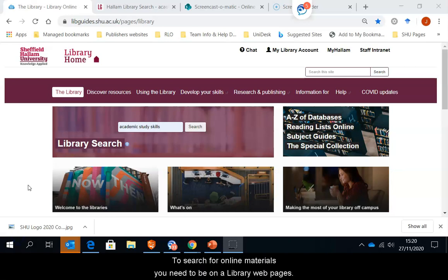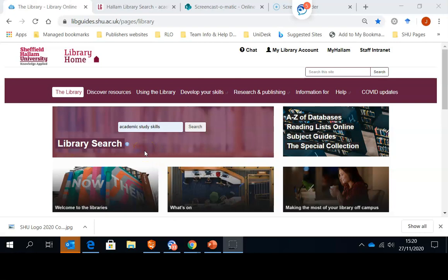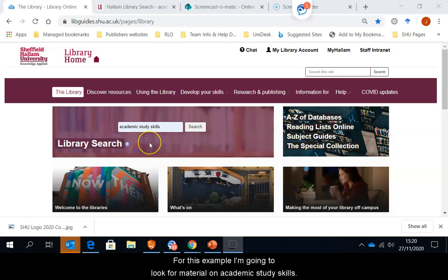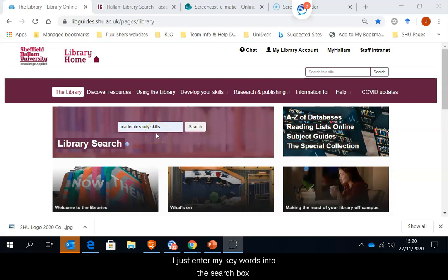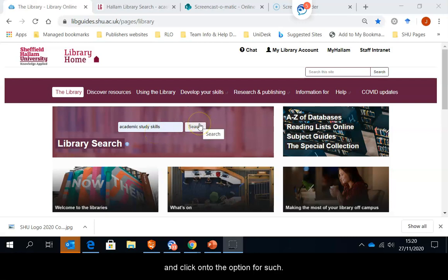To search for online materials, you need to be on our library web pages. For this example, I am going to look for material on academic study skills. So I just enter my keywords into the search box and click onto the option for search.